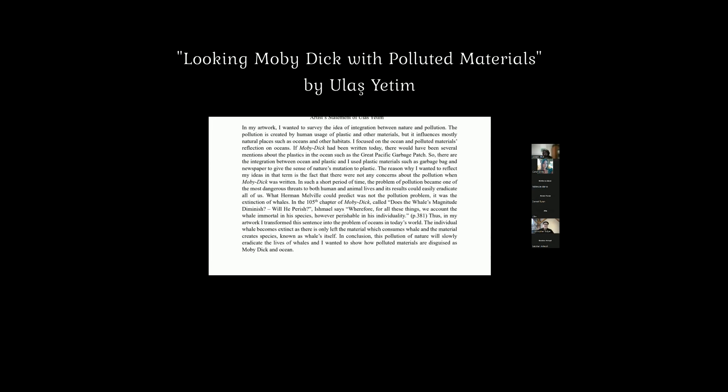[Student presentation] My work is an oil painting worked on a square canvas. I wanted to survey the idea of integration between nature and pollution. The pollution is created by human usage of plastic and other materials, but it influences mostly natural places, such as oceans and other habitats. If Moby Dick were written today, there would have been several mentions about plastics in the ocean, such as the Great Pacific Garbage Patch. The reason why I wanted to reflect my ideas in that term is the fact that there were not any concerns about the pollution when Moby Dick was written.